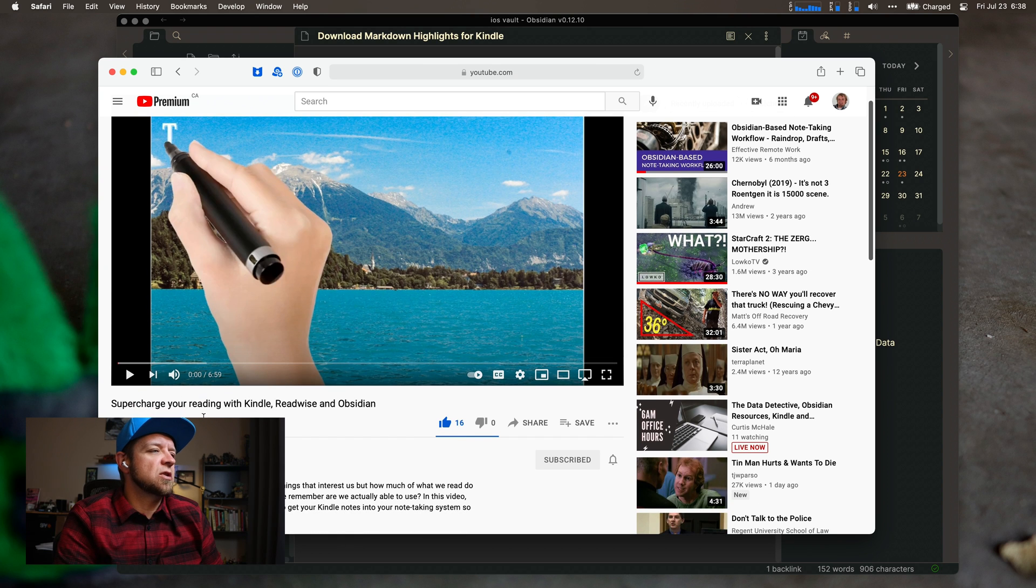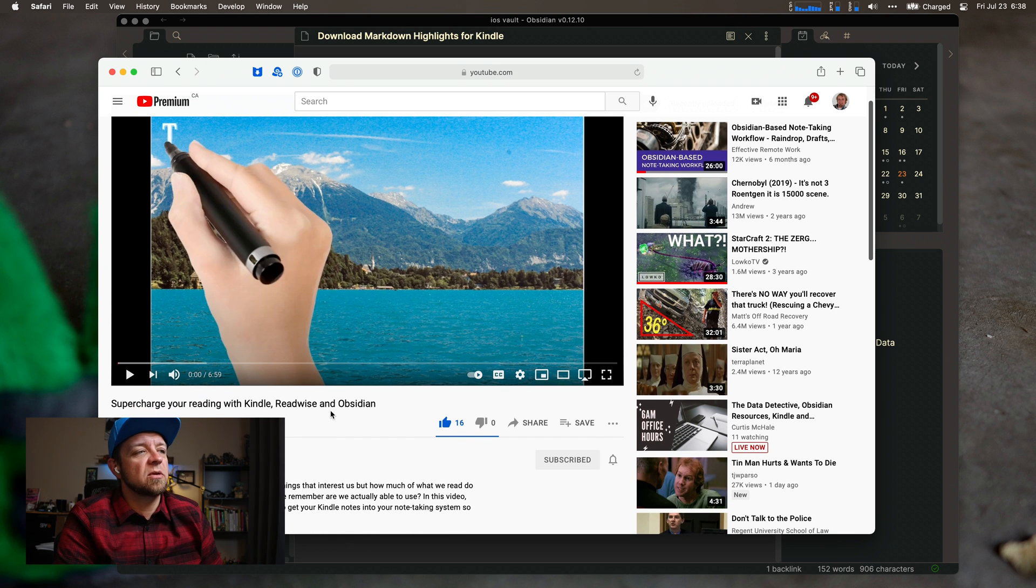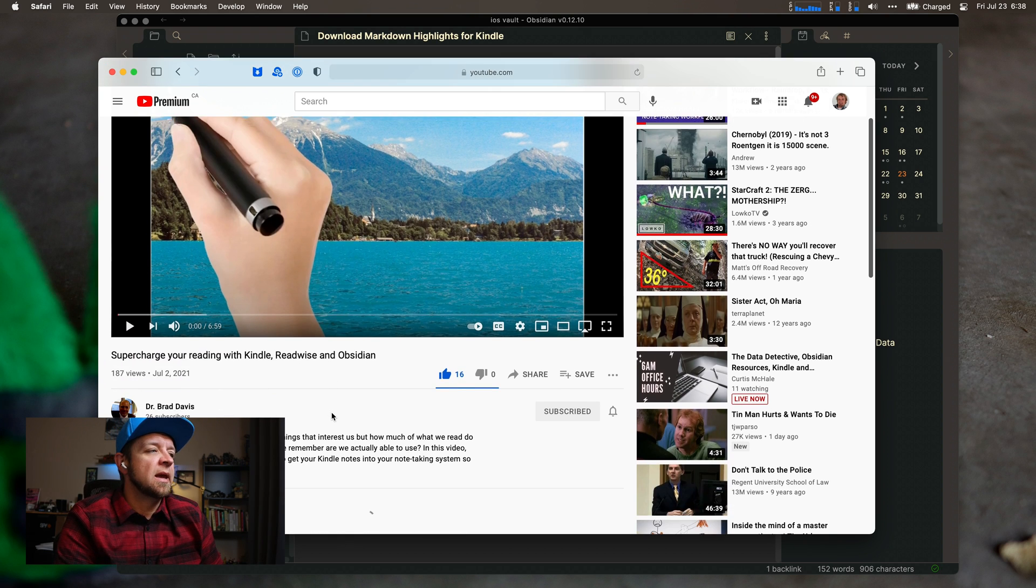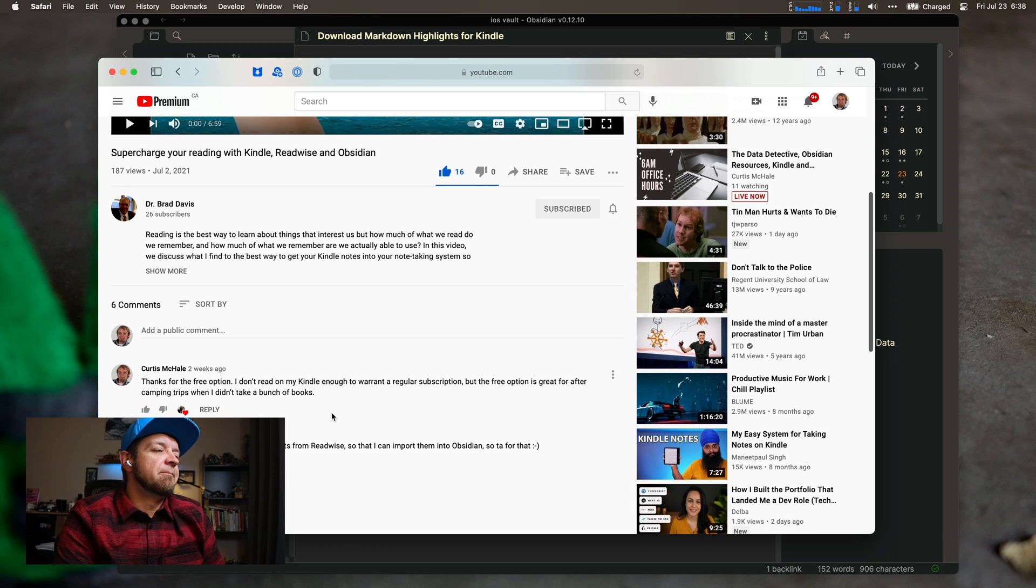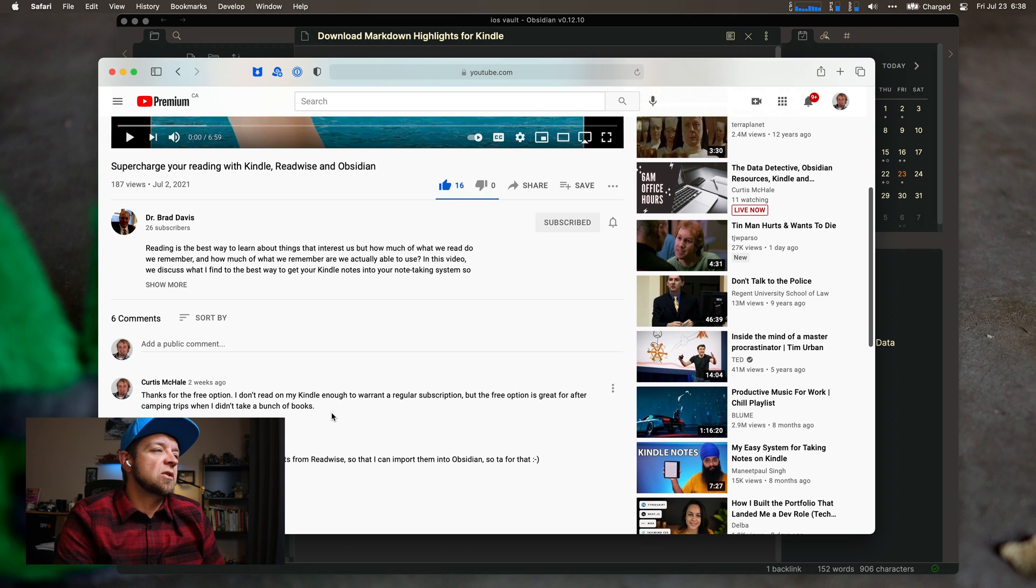This is the video from Brad Davis, supercharger reading with Kindle, Readwise, and Obsidian. It's a good video.